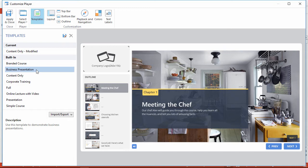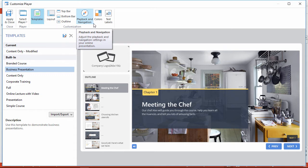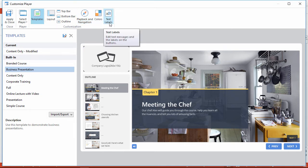If you want, you can further fine-tune the different areas of the player, plus change the navigation options, colors, and text labels.